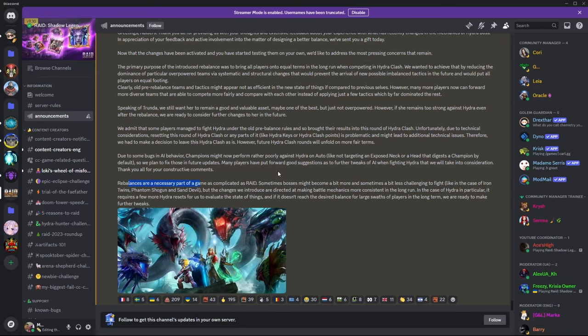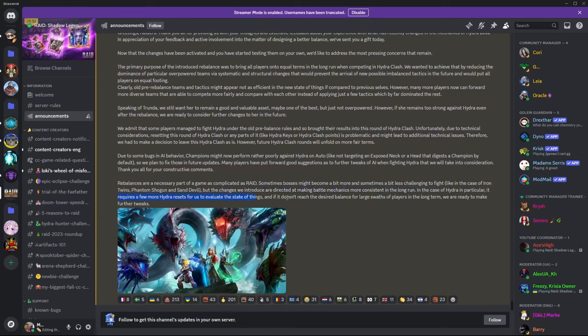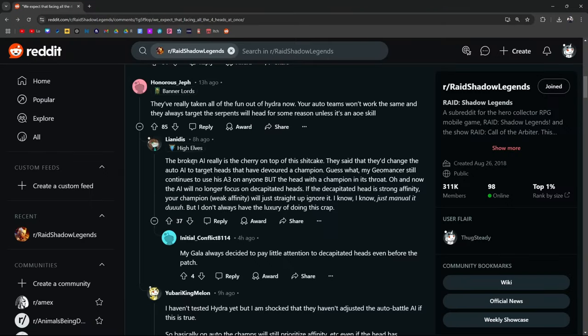Sometimes bosses might become a bit more and sometimes less challenging, but the changes were introduced and directed at making battles more consistent. It's going to take a few more Hydra resets for them to evaluate things. And if it doesn't reach the desired balance for the large swaths of players in the long term, they're going to buff Hydra or nerf our champions even further. Basically.